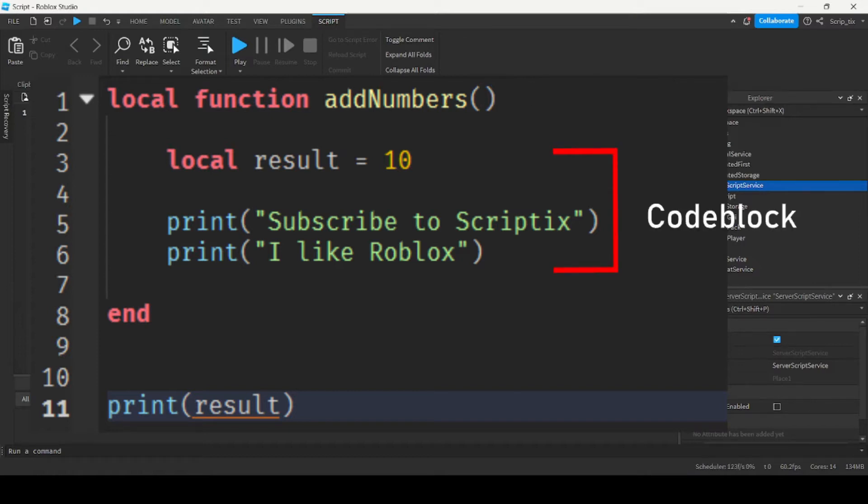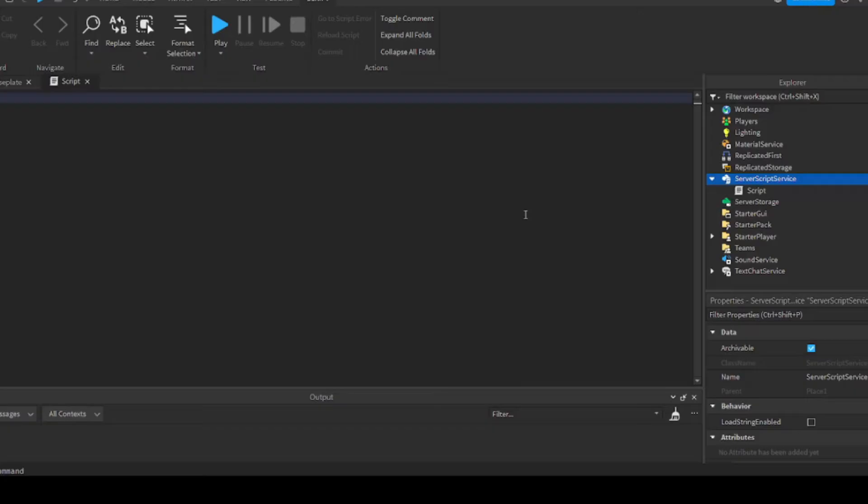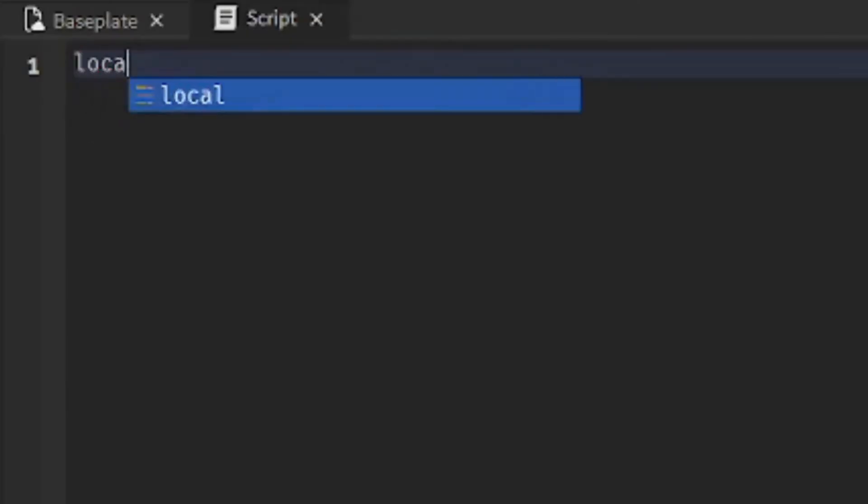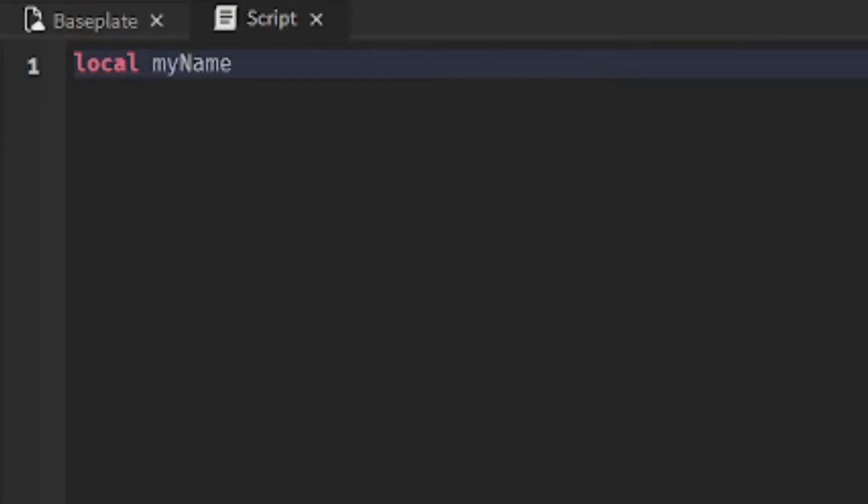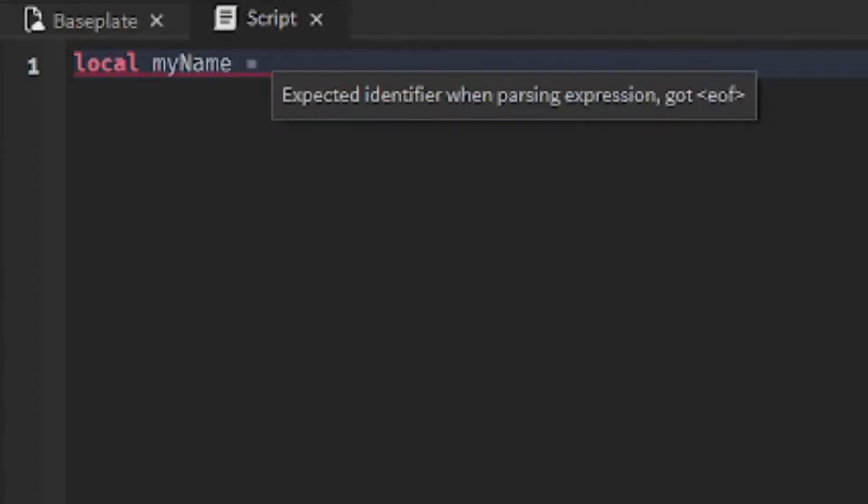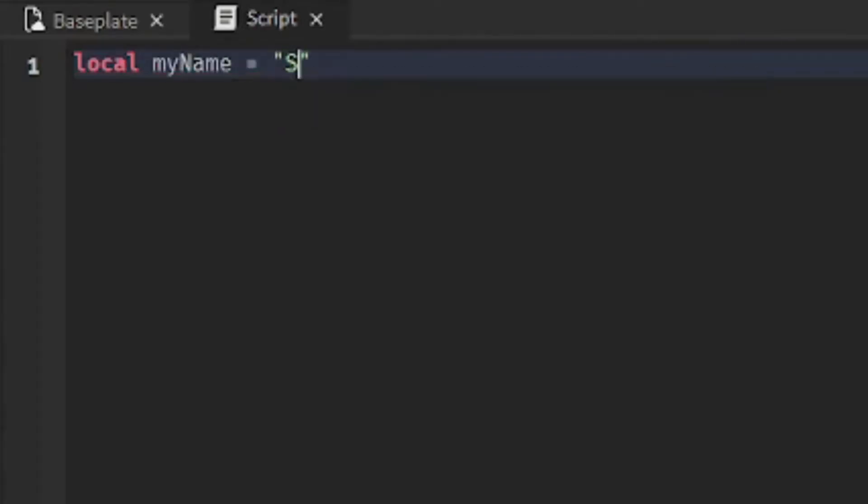So how do we set the variables? We start off by writing local, and then your variable name, so let's call it myName equals, and then the value you want to set, scriptix.